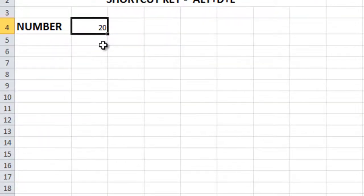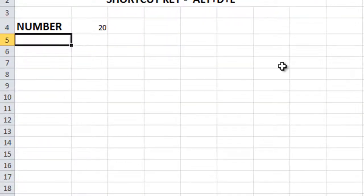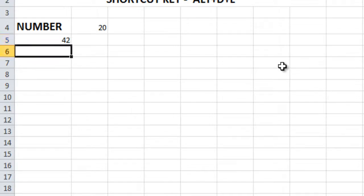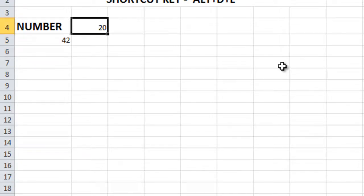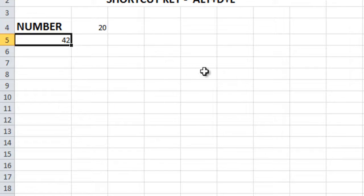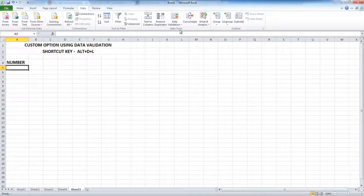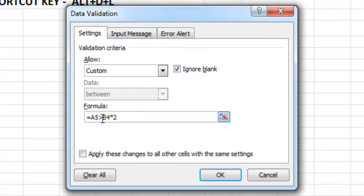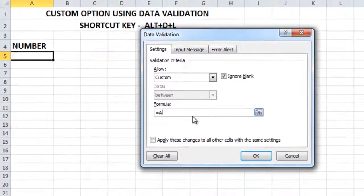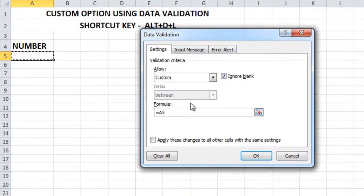So if I enter 41, I will not get an error message. If I enter 42, I will not get an error message either. Another way of applying the same condition is to directly put a formula in data validation — you can select the reference cell or directly assign a value greater than 40.